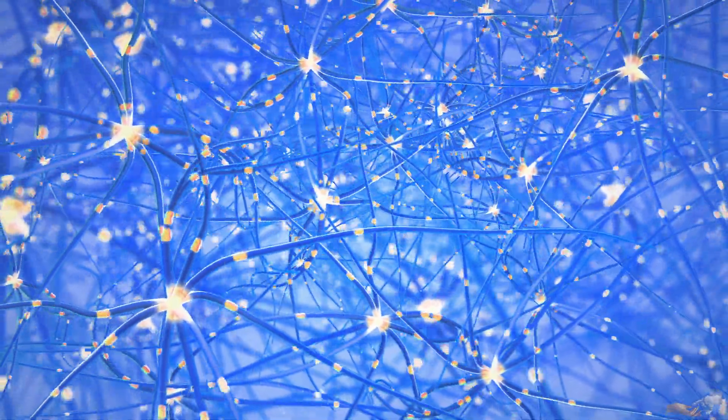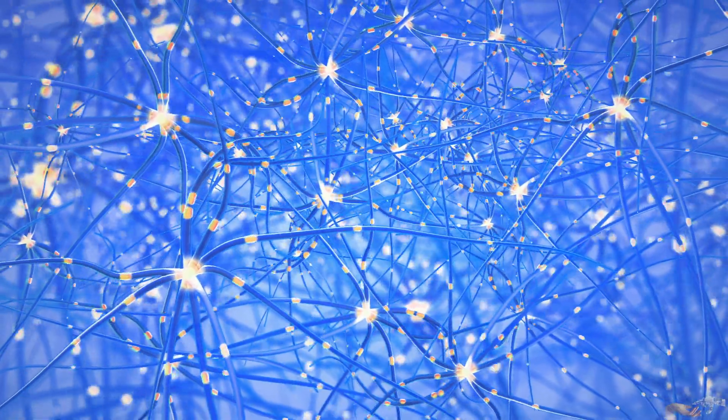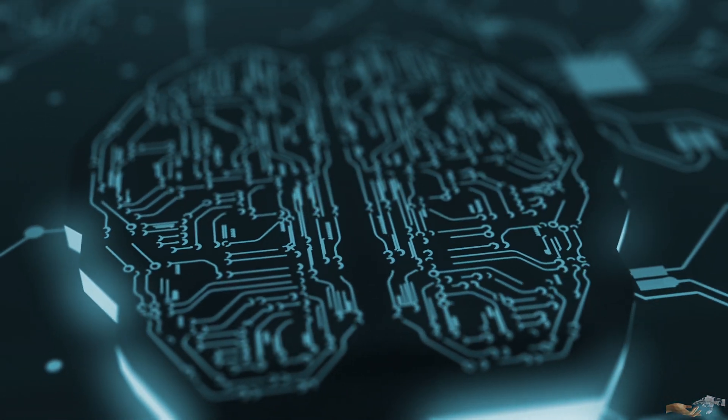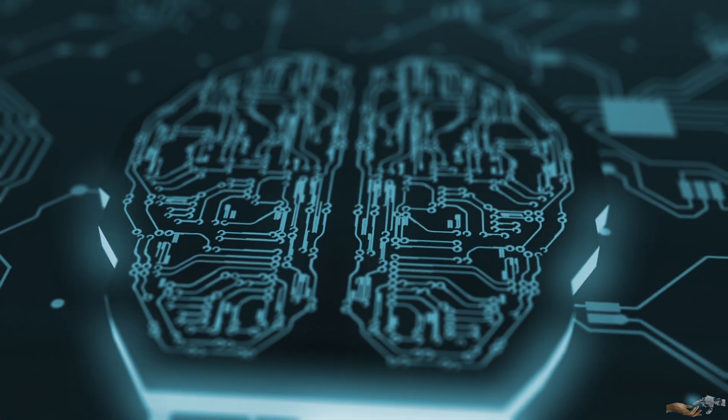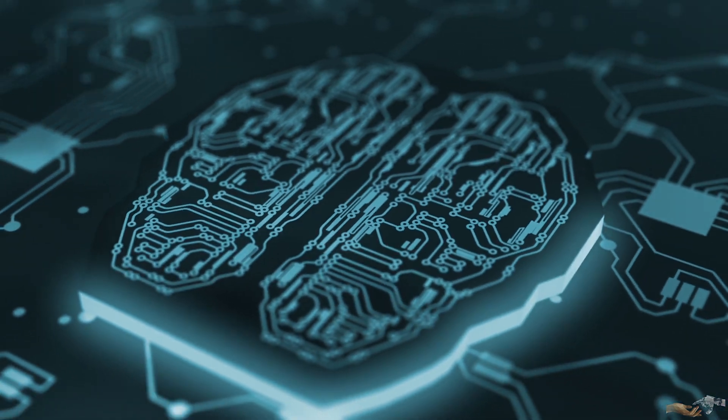Hence, it makes sense why the connectionists are so adamant on trying to reconstruct the brain, to see what emergent properties come about. Now taking a step back and going to individual neurons, this is one of our very first pictures of neurons.